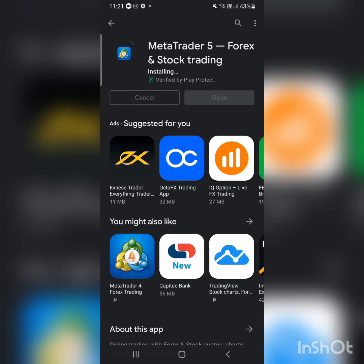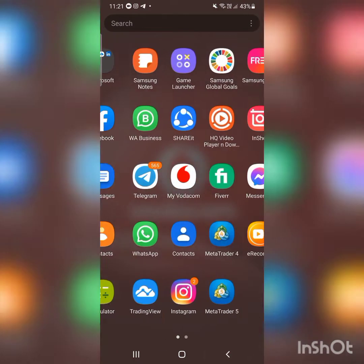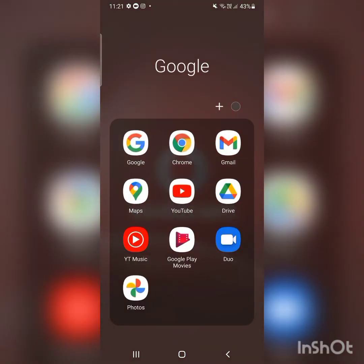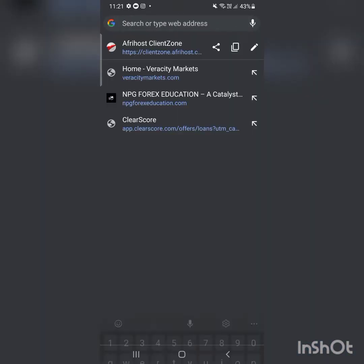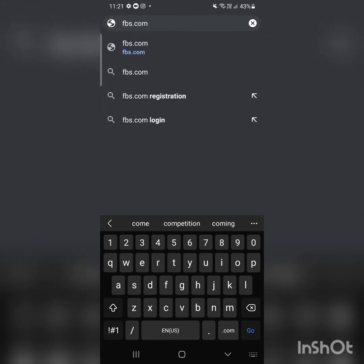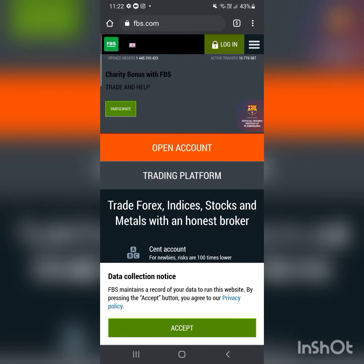I'm downloading MetaTrader 5 and then I'm going to open an account with a broker. Let me type in fbs.com — I'll leave the link when I post this video in our free Telegram channel.